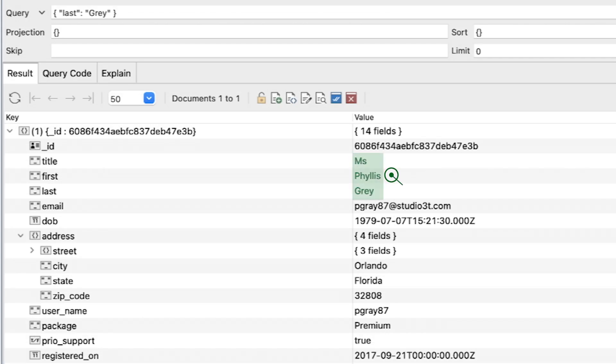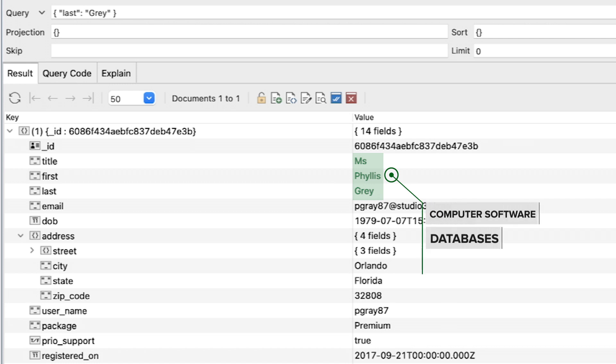Say we discovered Phyllis Gray is also interested in computer software and databases, and that she's recently switched to an Android phone.